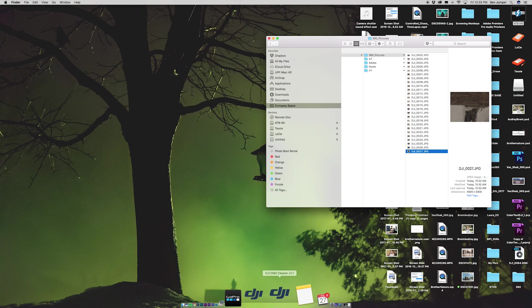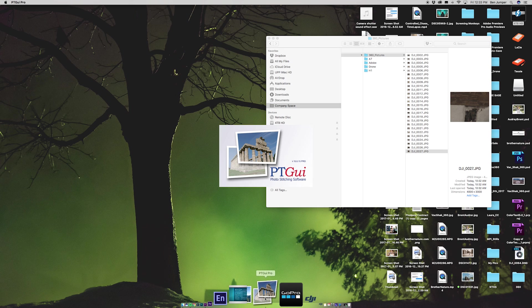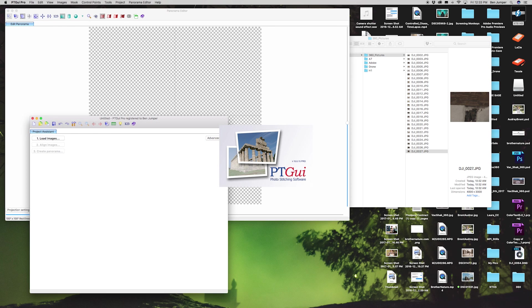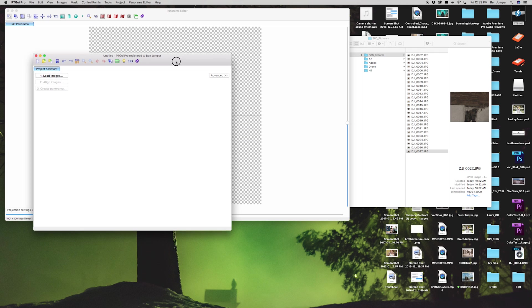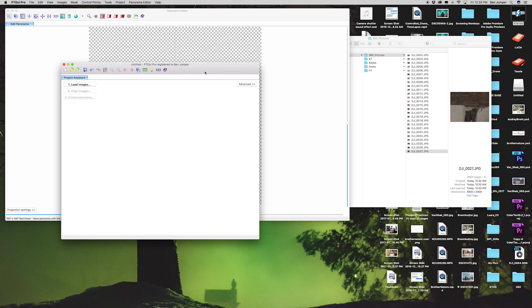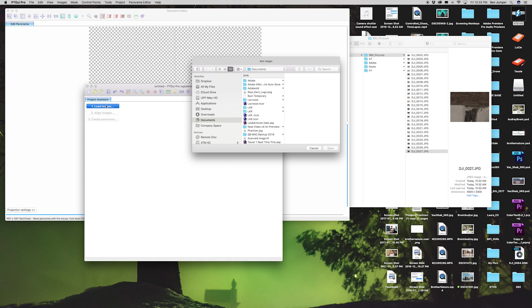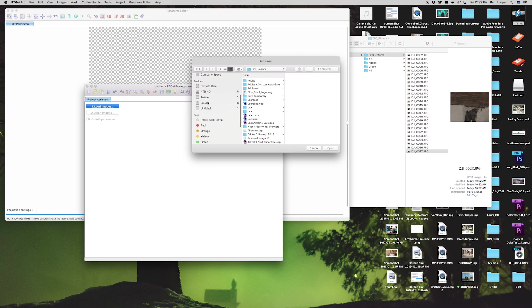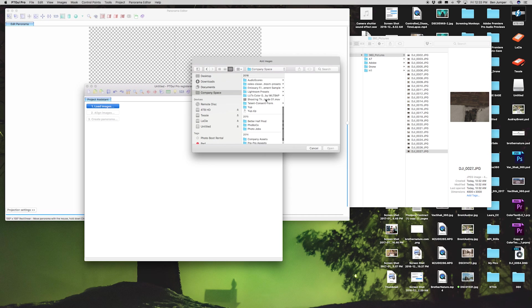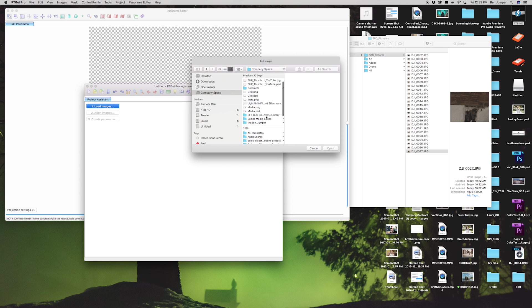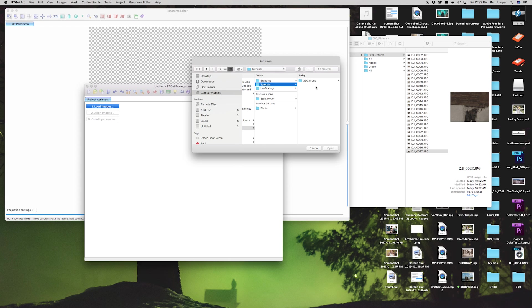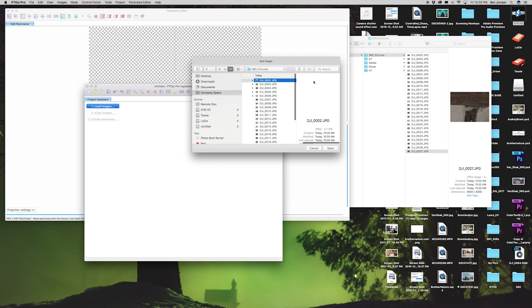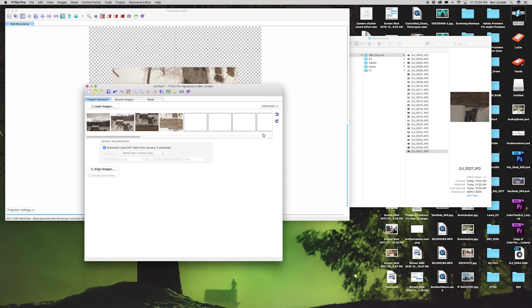Now we're gonna open up the PT GUI app. You guys can try this software out before buying it, that way you can get familiar with it and see if you like it. I would try it out because it is expensive. First thing, we're gonna load images. We're gonna locate the folder we have the pictures in.